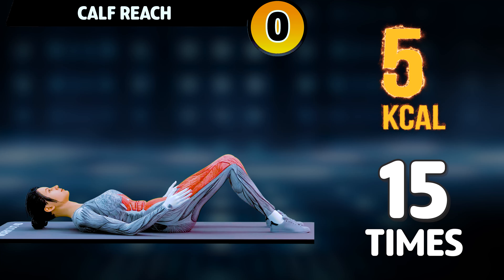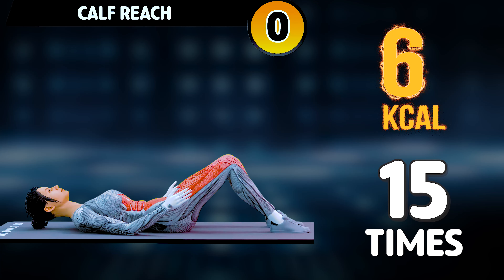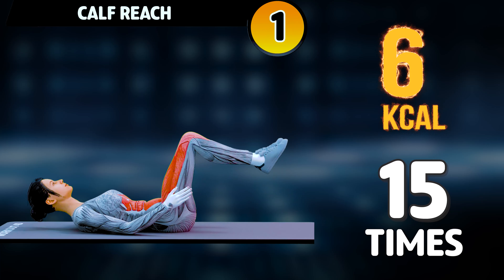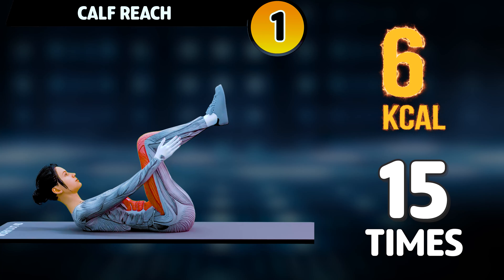Get ready for our next exercise in 3, 2, 1. Go!